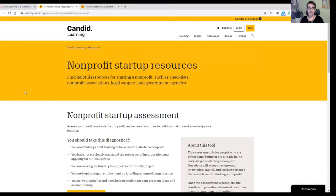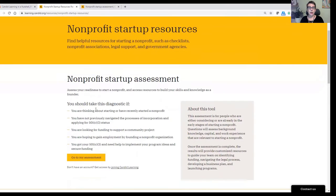If they take that training and then think they're going to move in that direction or are getting more serious about it, the next step we recommend is the nonprofit startup assessment tool. This is a free diagnostic tool that anyone can take, but as I mentioned, they will need a Candid Learning account to take it. Once you set up your Candid Learning account, you can register to take this nonprofit startup assessment.